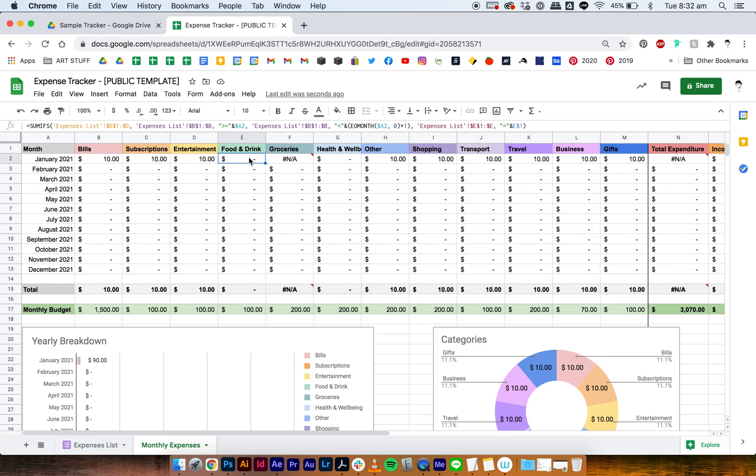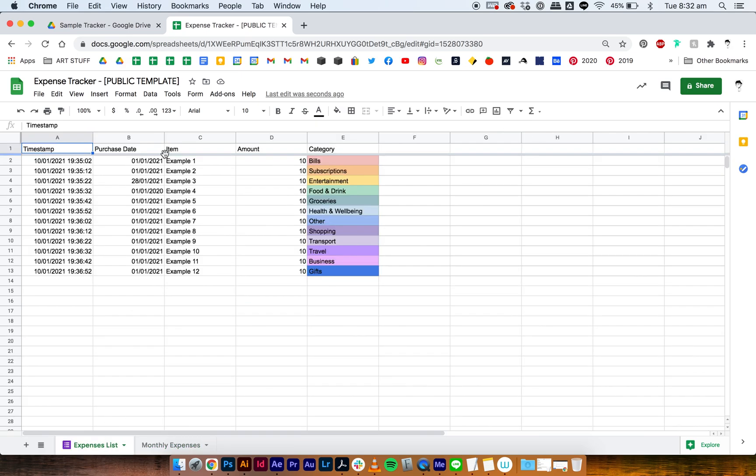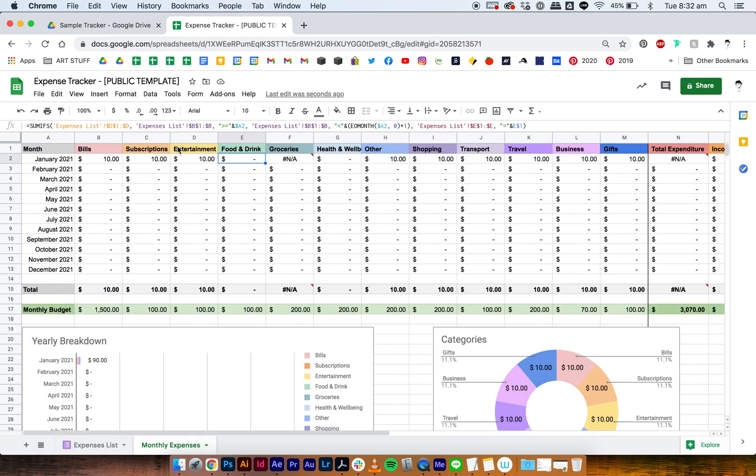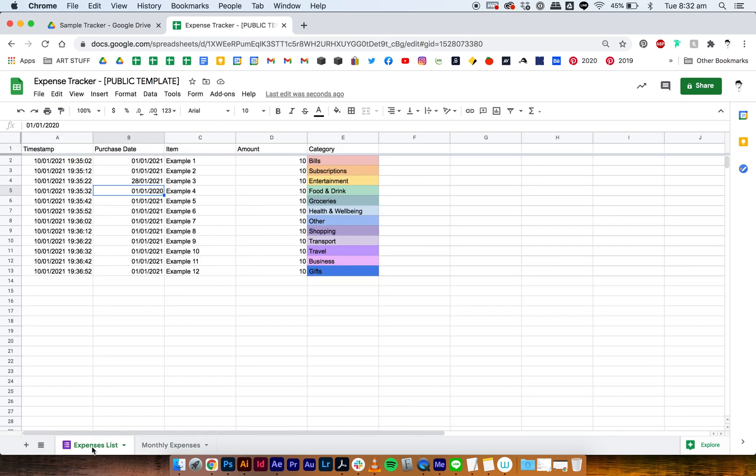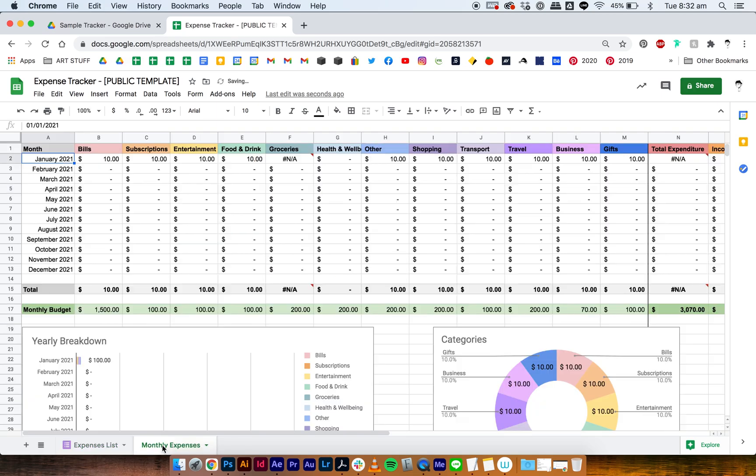So now we have food and drink which isn't showing up, even though in our expenses list we do have it all input here. And the reason why is because we have it set as 2020 instead of 2021. Because if you go back to your monthly expenses, everything in this tracker is set for the year 2021, and if it's a different year then it won't register. So all we got to do is just go back to our expenses list and change the date to 2021, and then it'll show up.